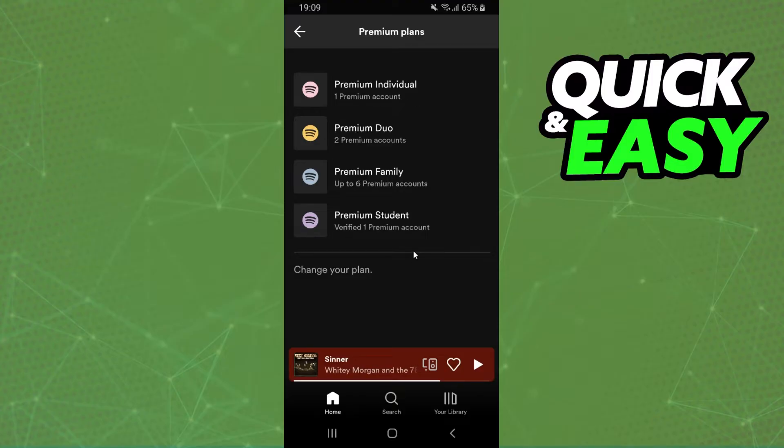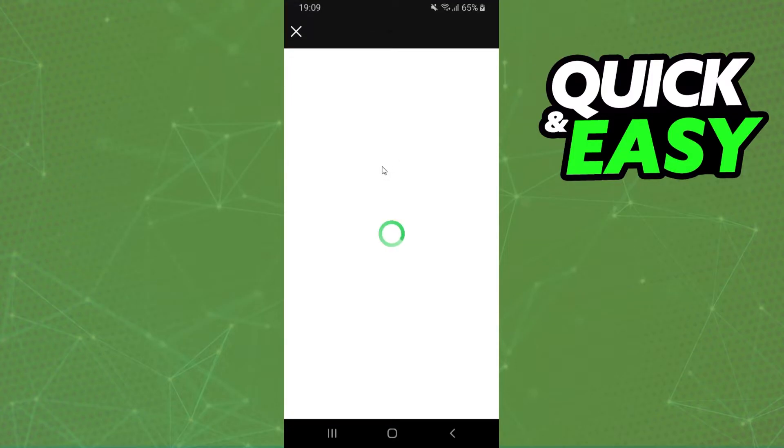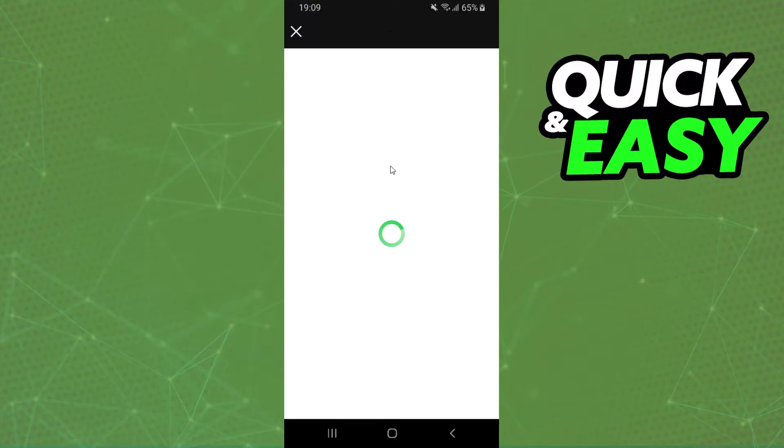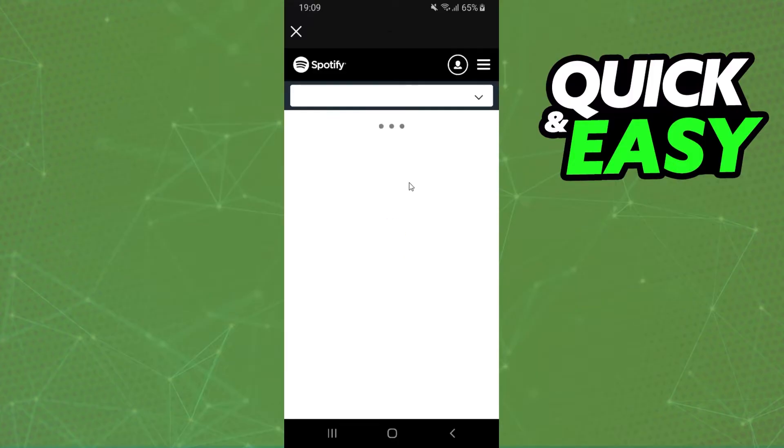So just click on any of these plans. I will use premium family and Spotify will redirect you to Google Chrome or your navigator.